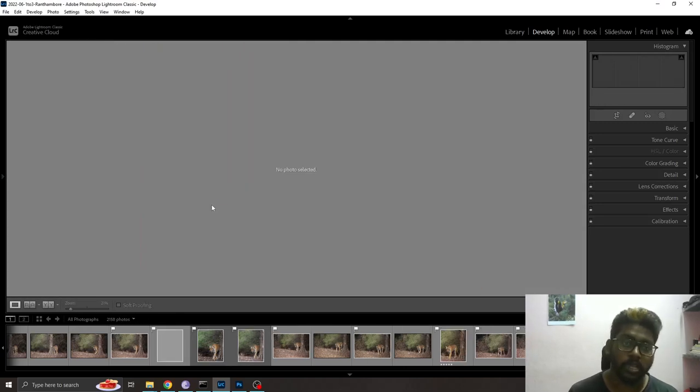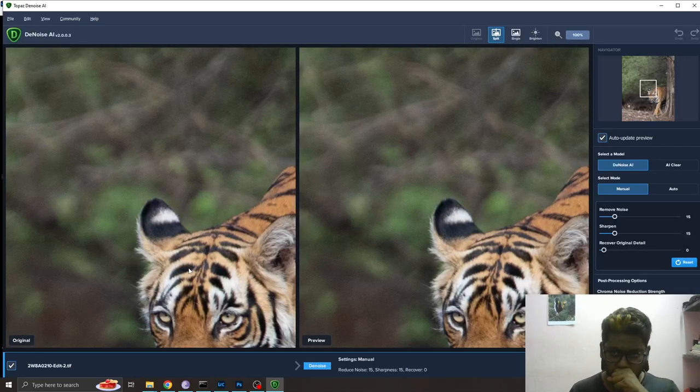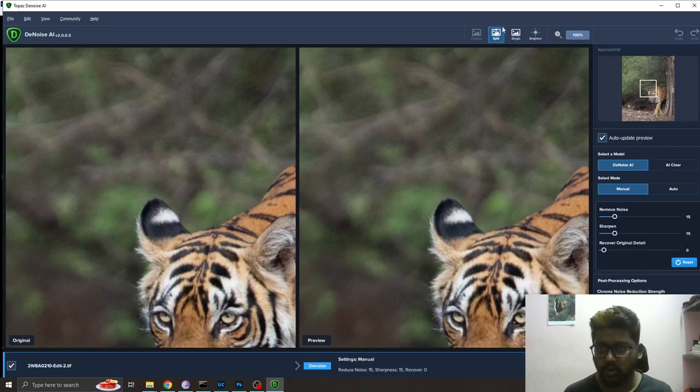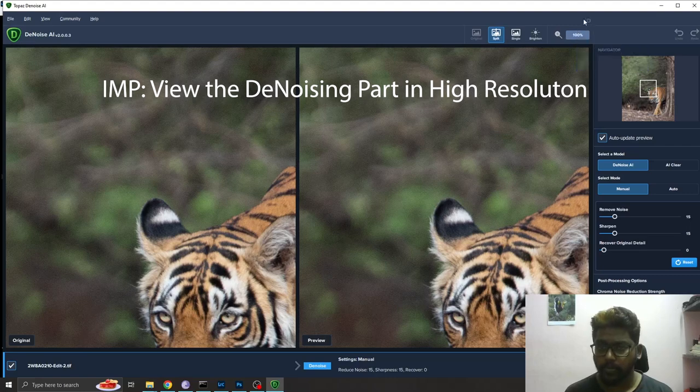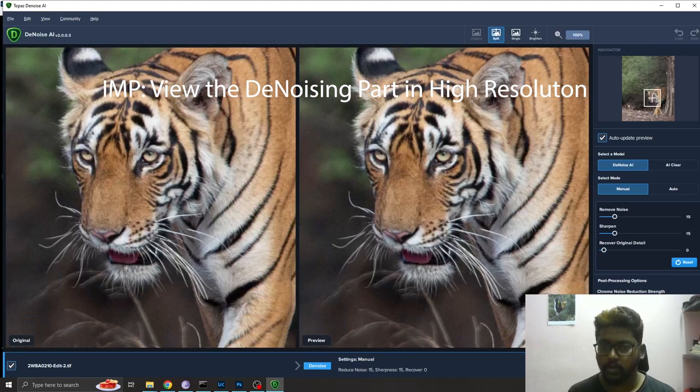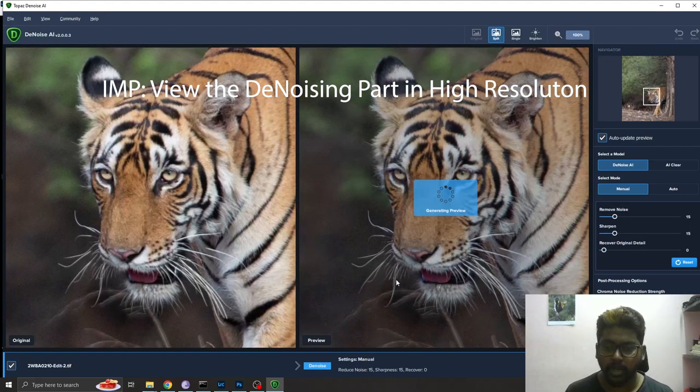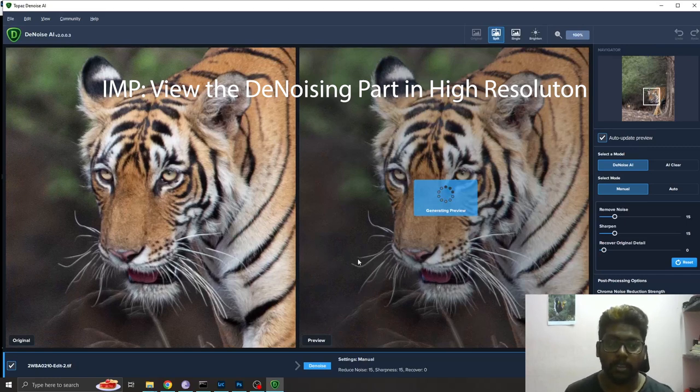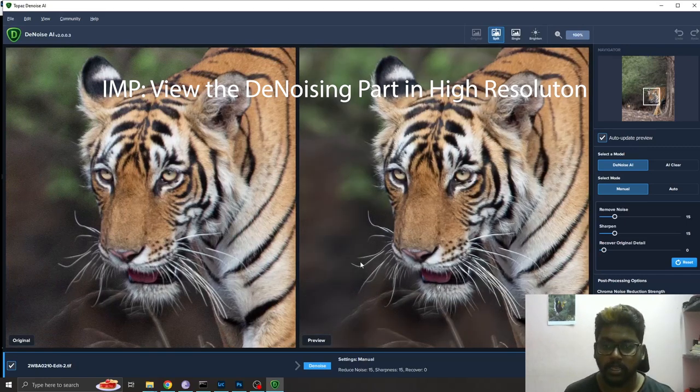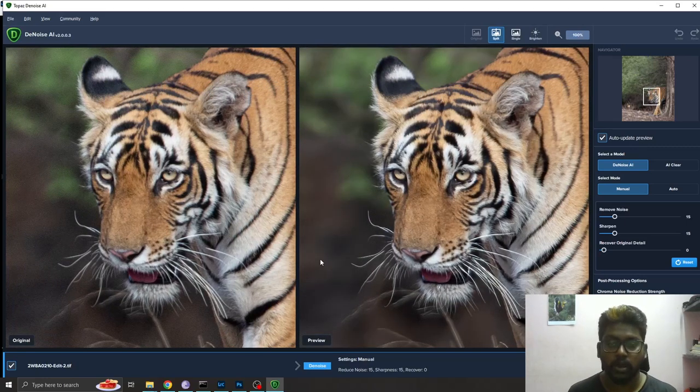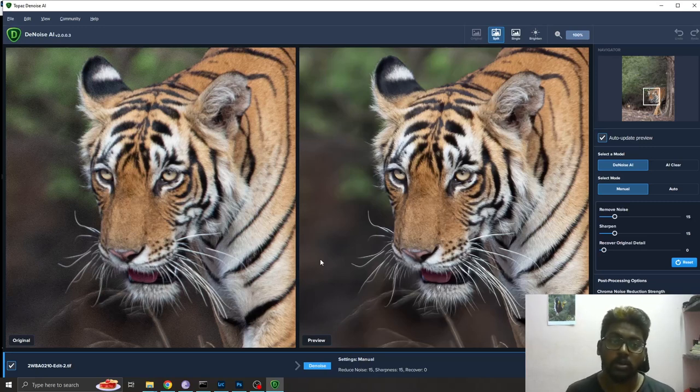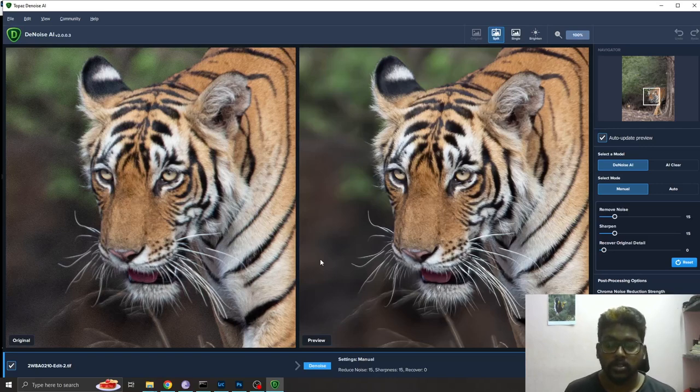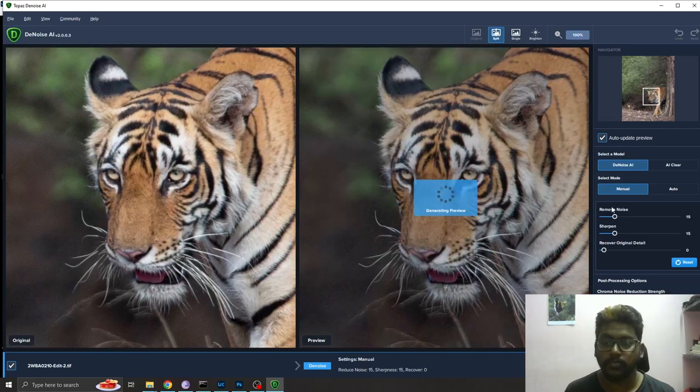Once you select edit, it will open the Topaz Denoise software. So this is the Topaz Denoise AI software. We'll try to bring the details and recover it from this image. If you're seeing this in low clarity, please increase your resolution to the highest so you'll see the difference.